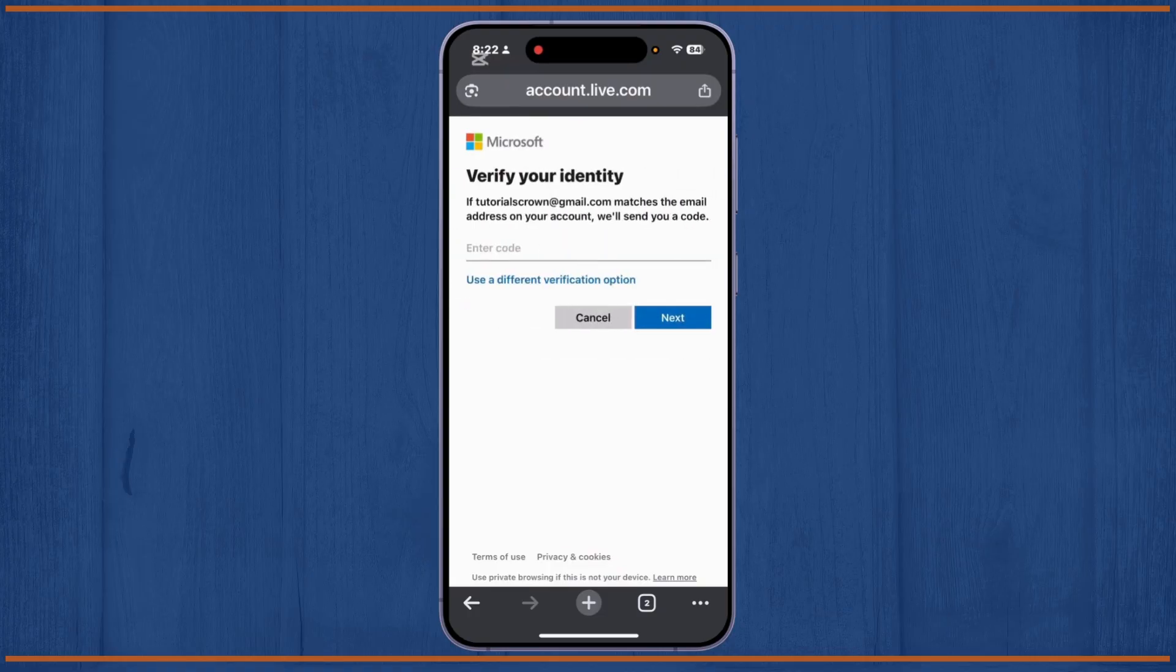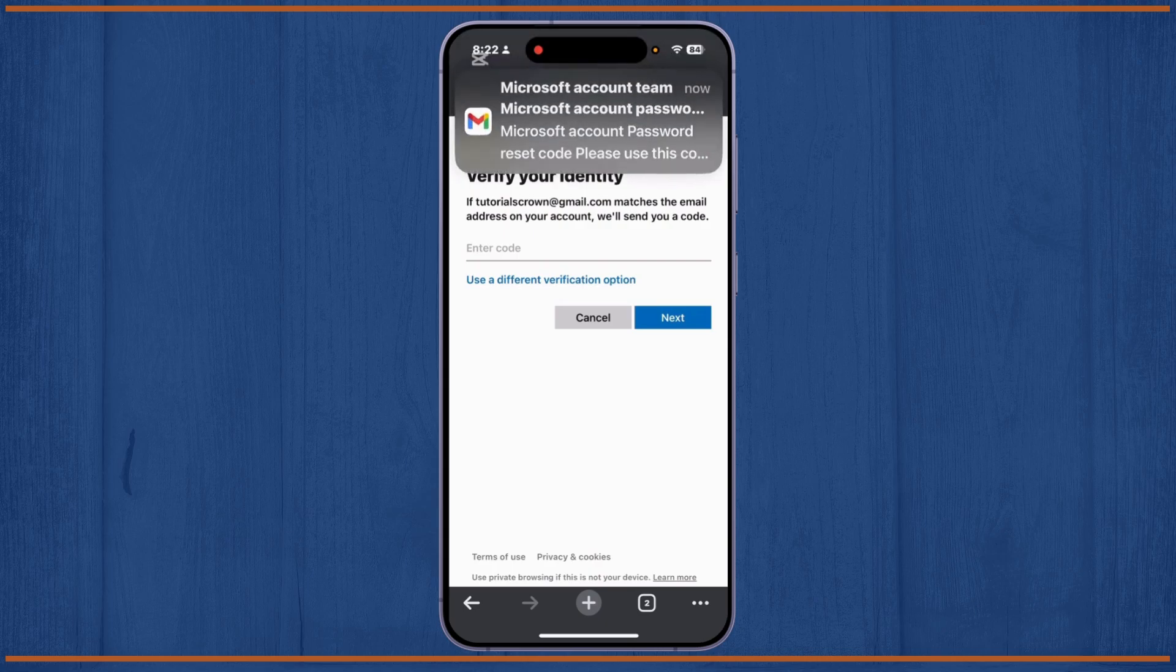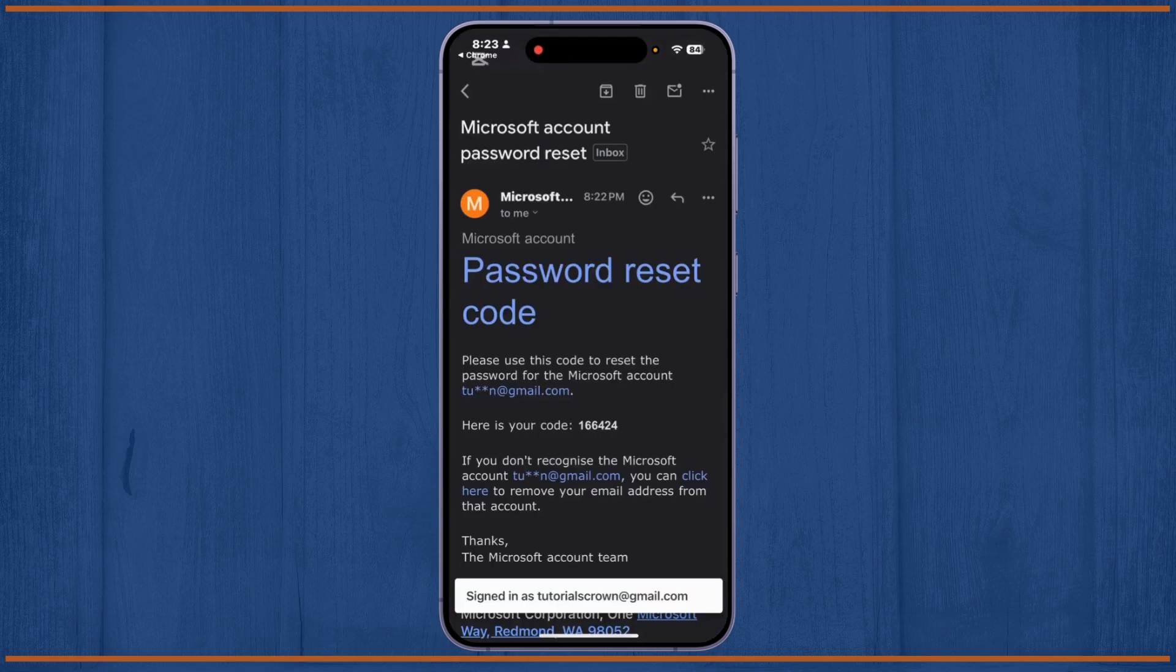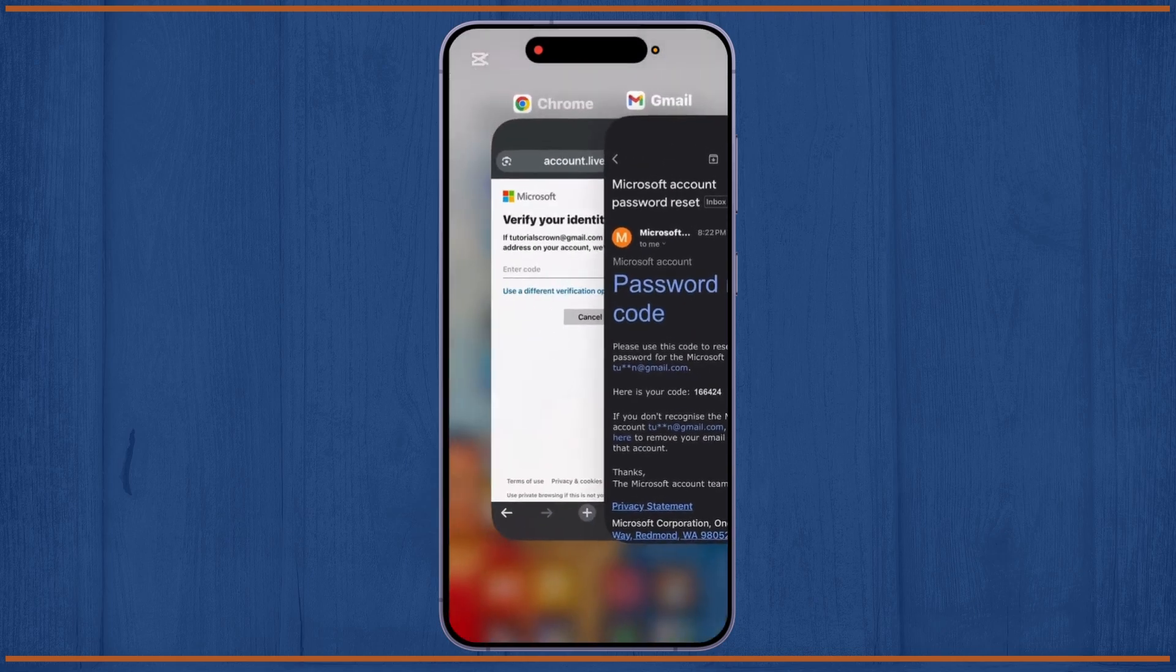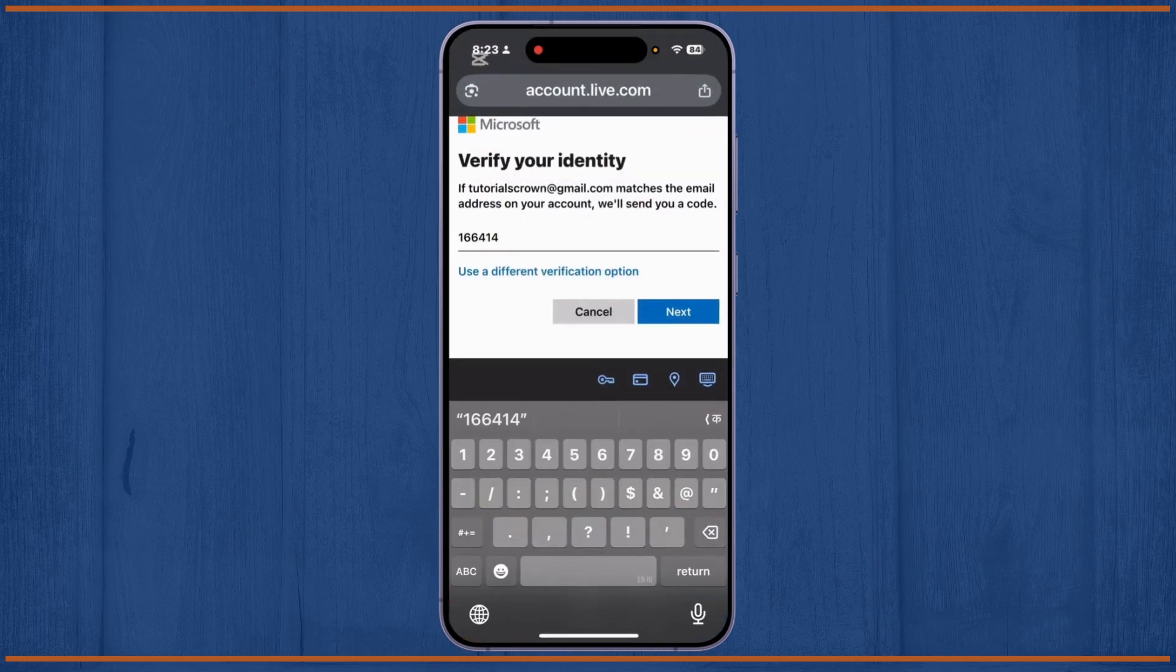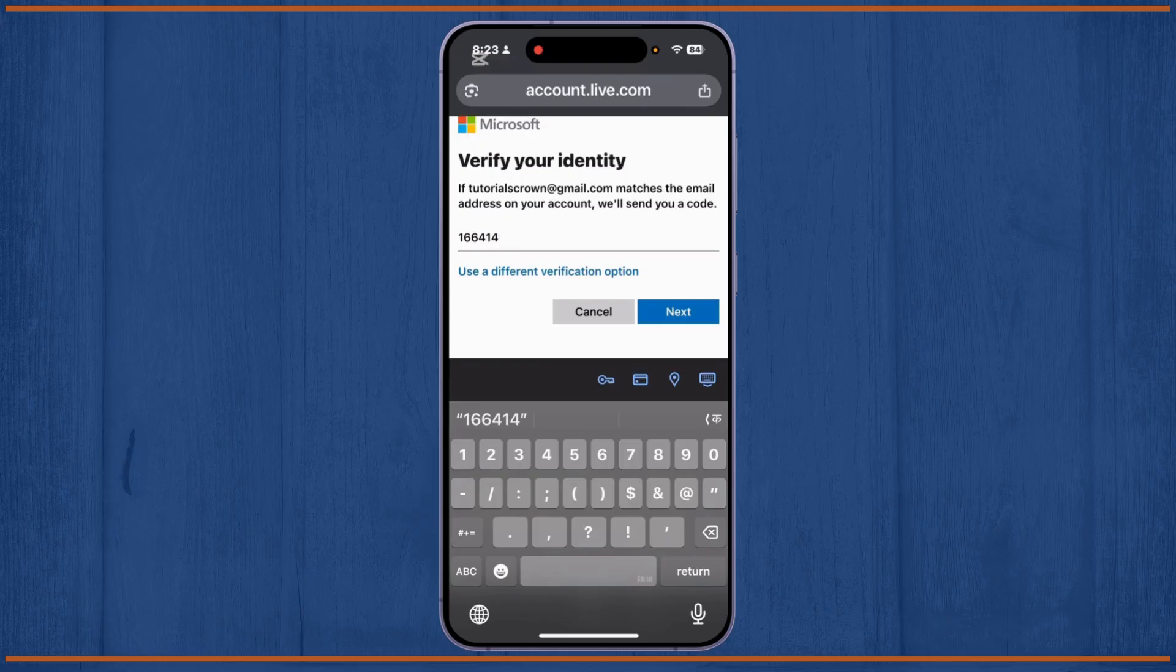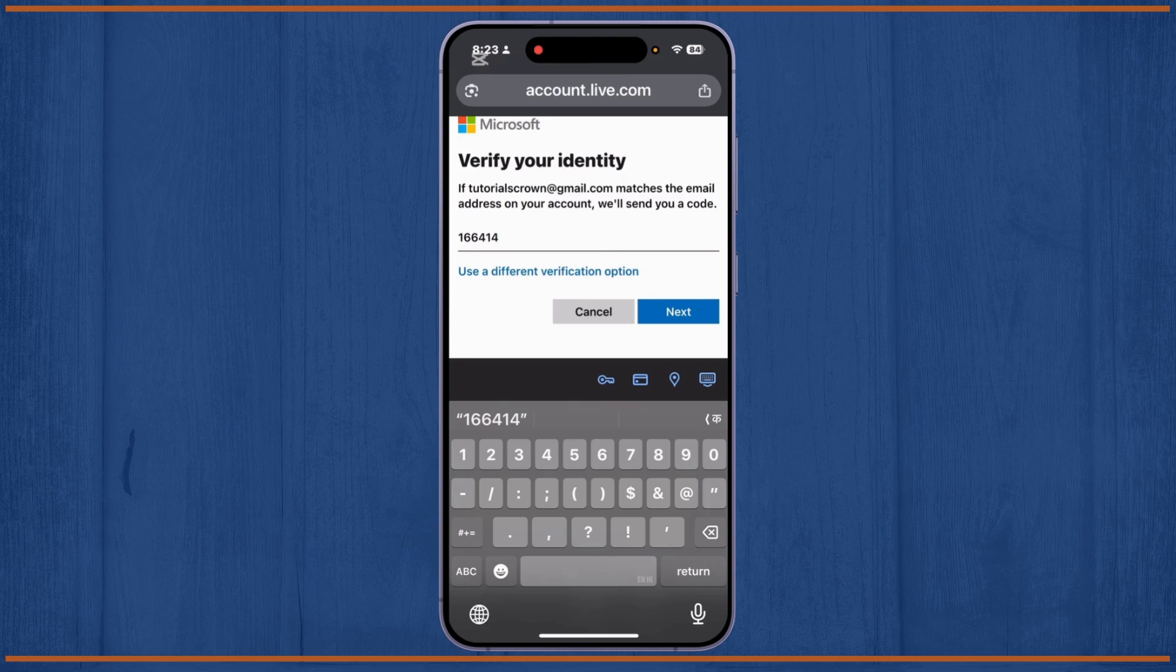You will receive a verification code on your Gmail ID. After you've done this, tap on the Next option and from there you can easily reset your password on Hotmail or Outlook. This is the easiest and simplest way to reset your password on Hotmail.